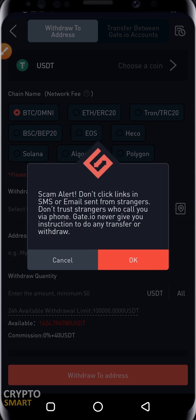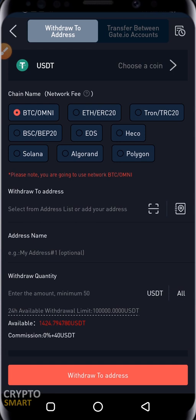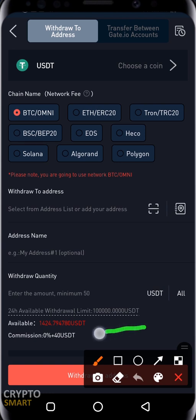Selecting USDT brings up a notification. We've made several videos on how to withdraw tokens from Gate.io to other exchanges like Binance — click the link to check those out. Hit OK to dismiss the warning. Take note of the commission section.